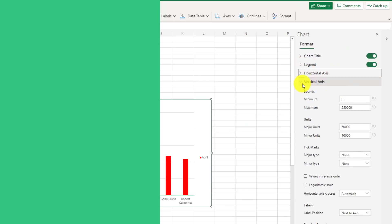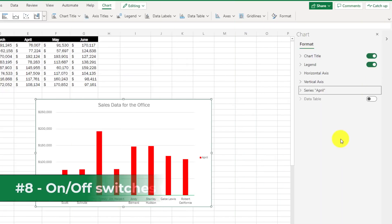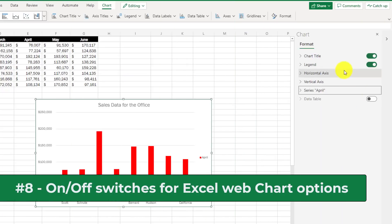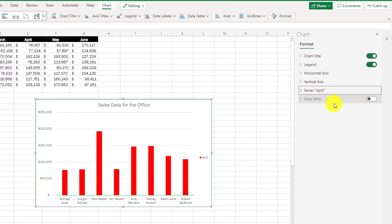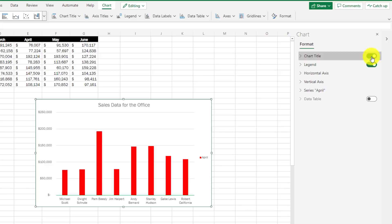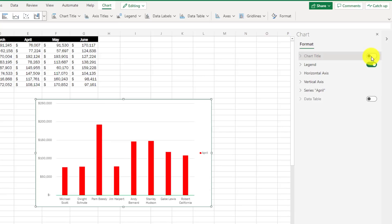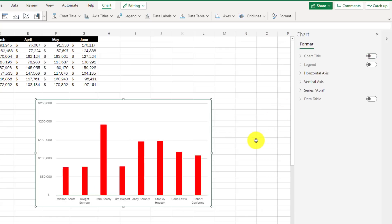The eighth new feature is related. We have little switches to turn on chart title and legend and a few other options built in. So if I want to turn my chart title off, I just click the switch and it disappears. Maybe I want to get rid of this legend right here as well. Just click the switch, legend disappears.